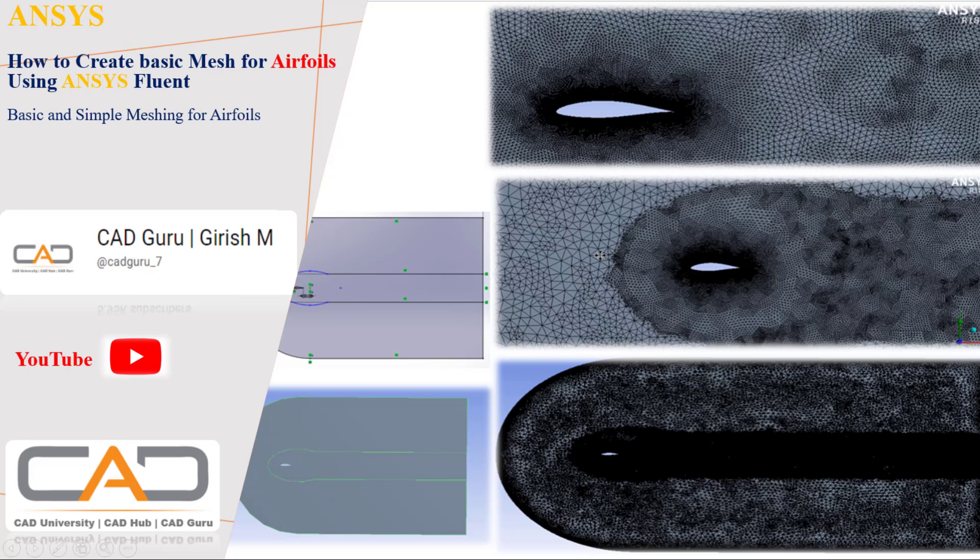Hello everyone, I hope you all are doing well. I'm here with an ANSYS tutorial covering basic meshing techniques for airfoils. This is completely basic to run coarse analysis.